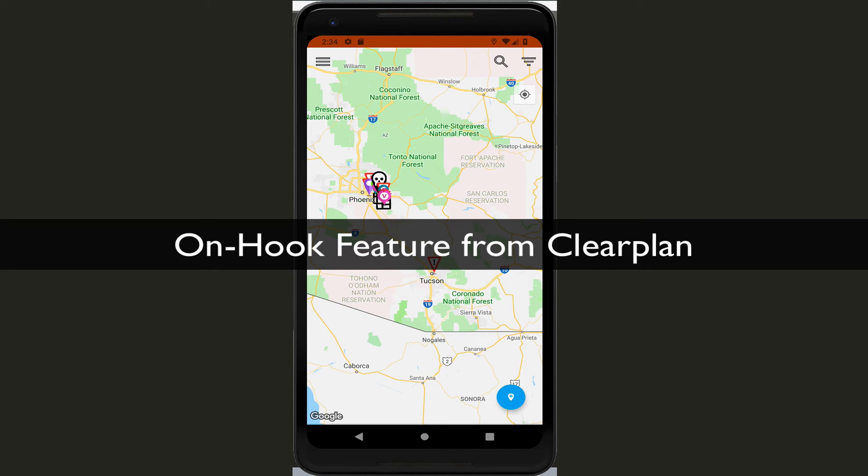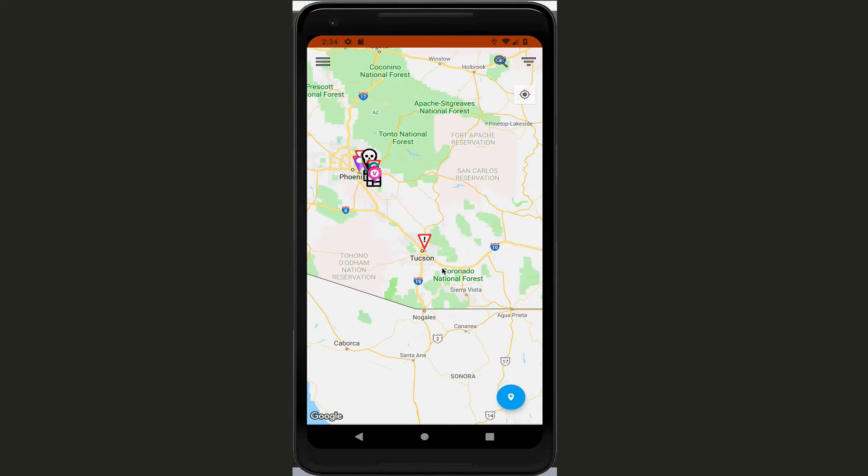Hey everybody, it's John with ClearPlan. In this video we're going to talk about the new on-hook feature that we have within the ClearPlan application. So let me walk you through this new feature.